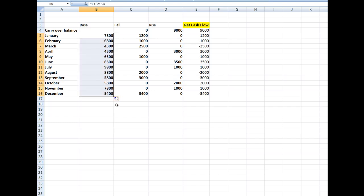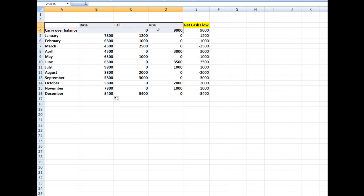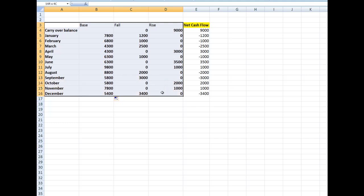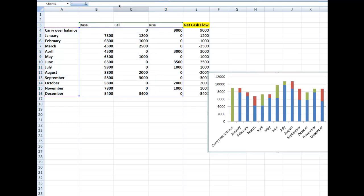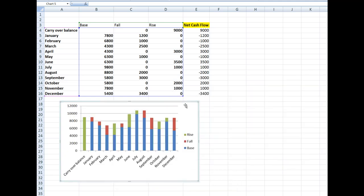Now I'll create a stacked column chart by inserting a stacked column. In the chart, the rises and falls are now separated correctly because I have a base working for me. Now that the base is doing its job, I need to make the base invisible.